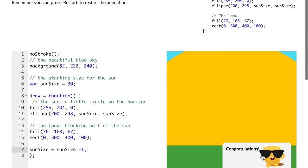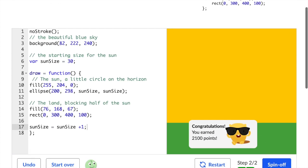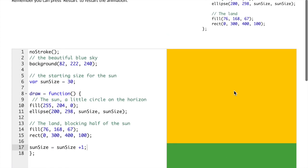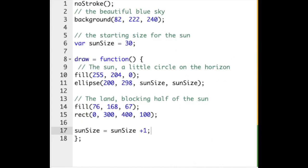Thanks for watching. That is how you finish this Exploding Sun Challenge. Here I've included the code that I used for this challenge so you can do this challenge yourself at home.